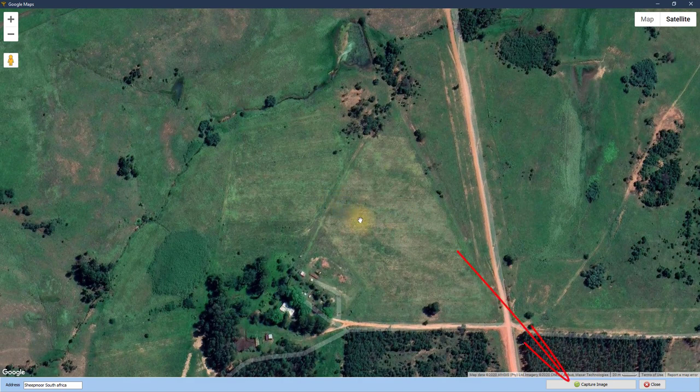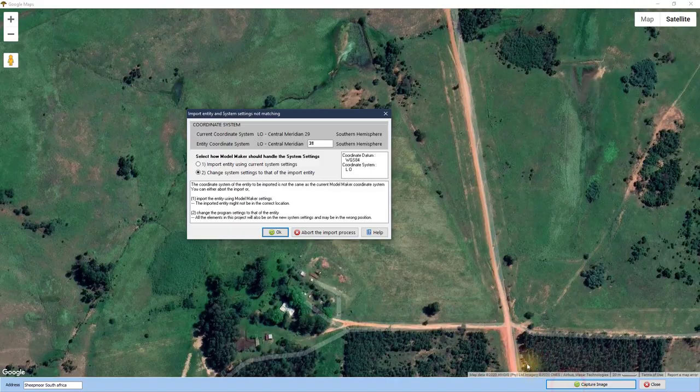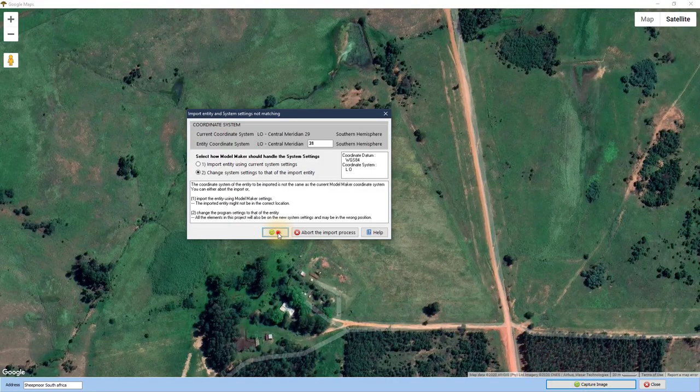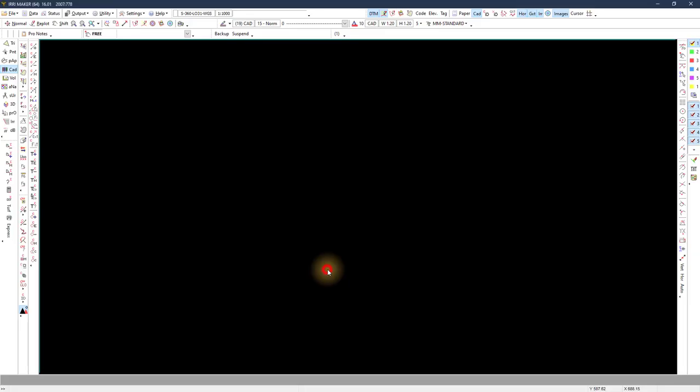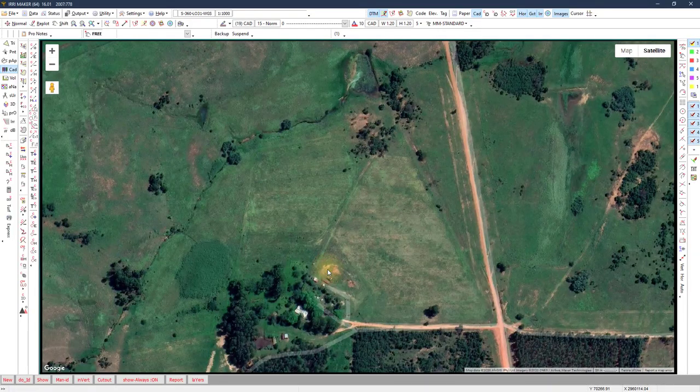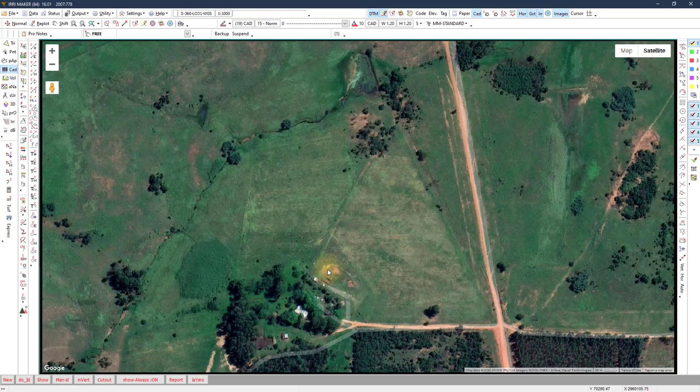Zoom into the area you want to use as a background. Select Capture Image. The program will prompt you for the correct central meridian based on the longitude of your area.